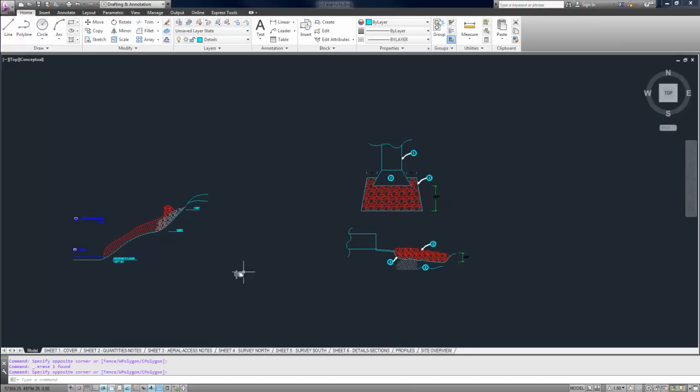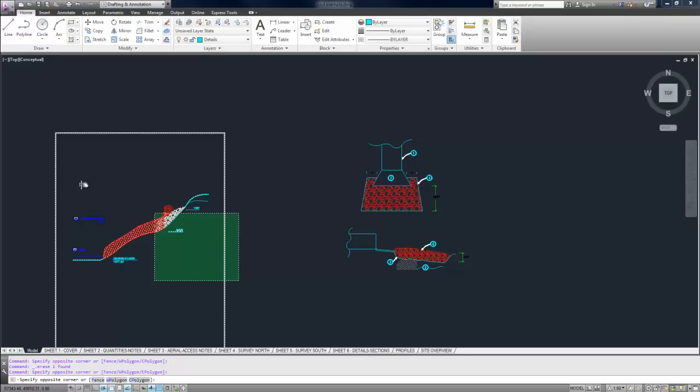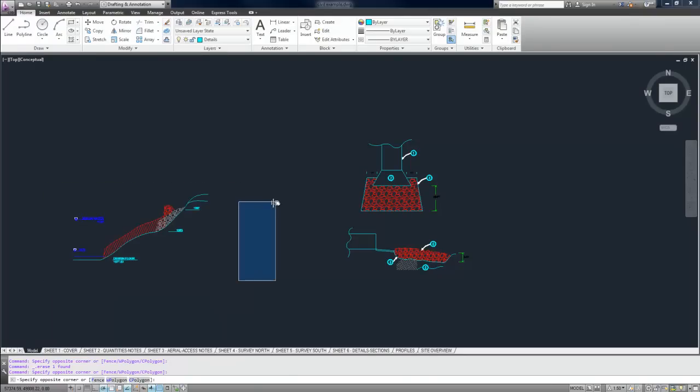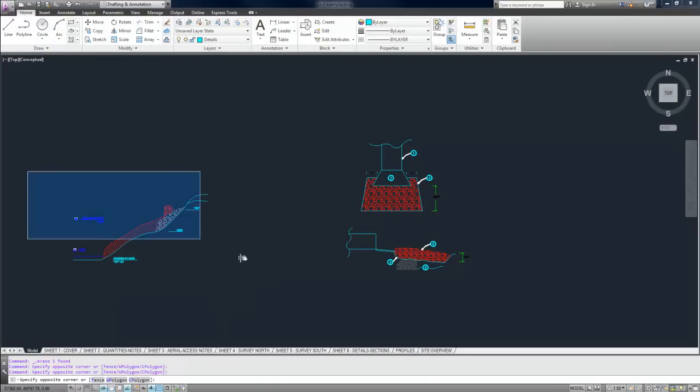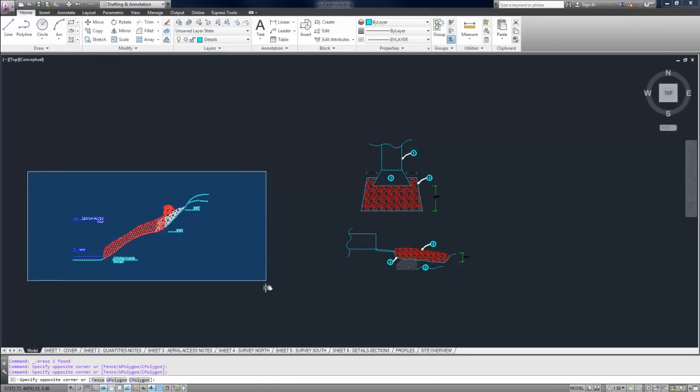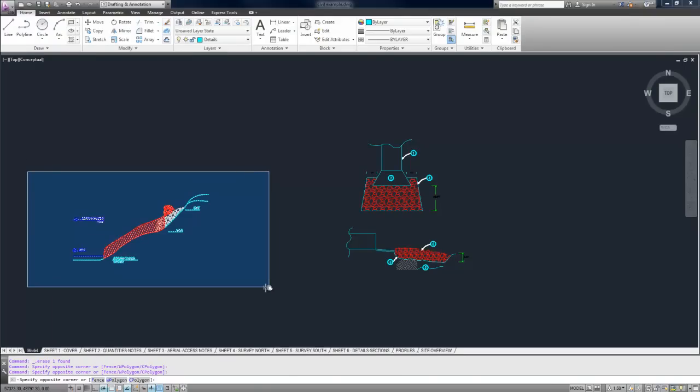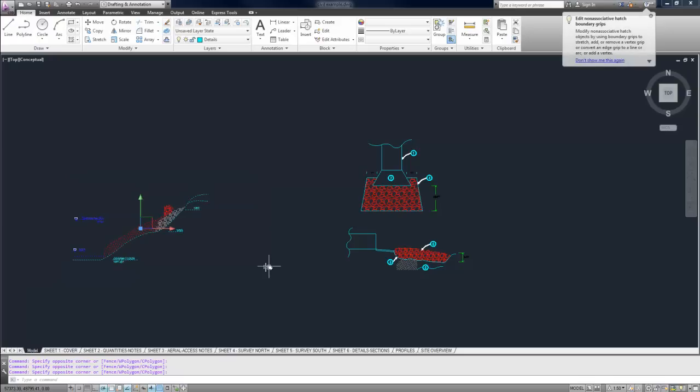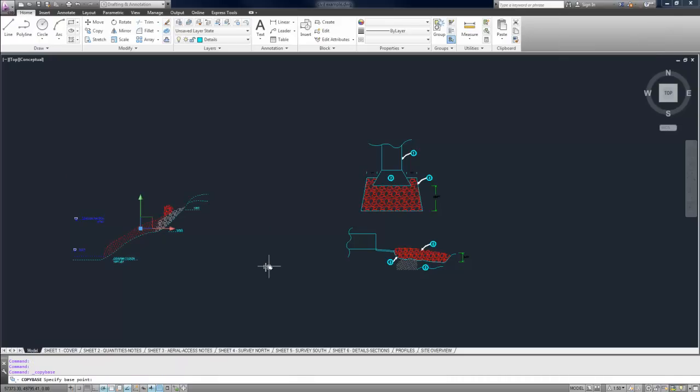So to do that, I'm going to select it. I'm going to hold Control, Shift, and C all at the same time. Or you can hold down Control, then hold down Shift, then hit C.